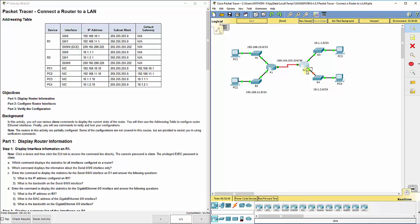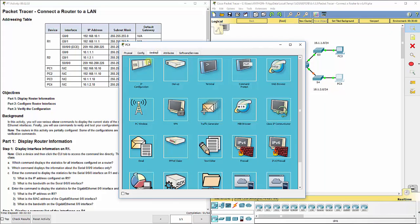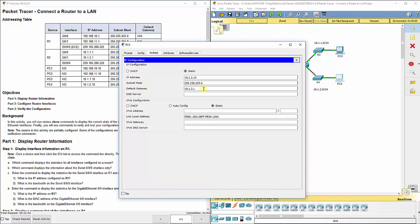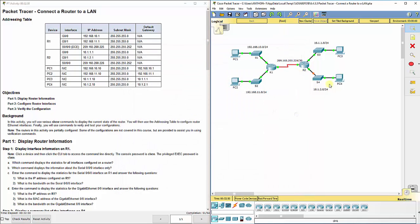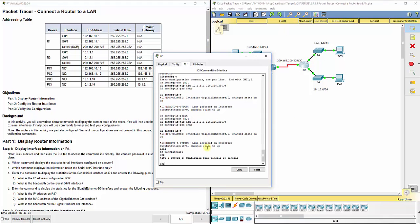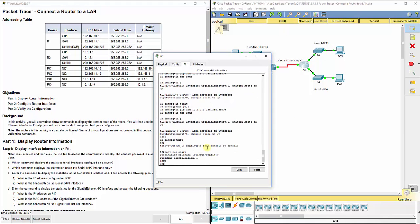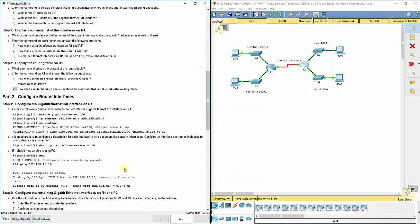So it has to be set. It has to match up for it to leave the actual network. And of course we want to do copy run start to save our configurations on R2.